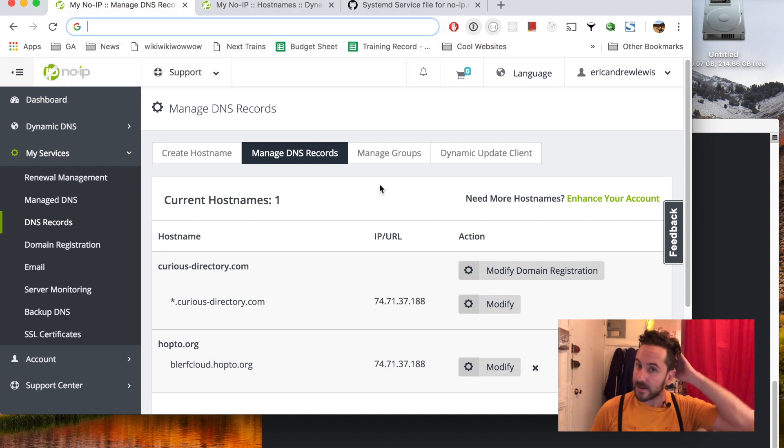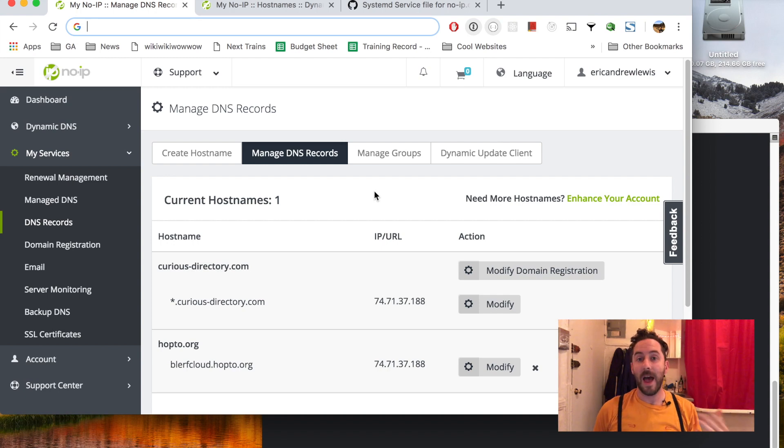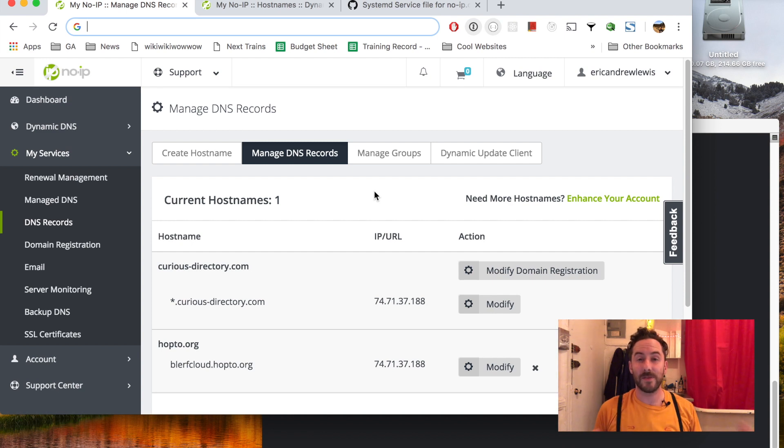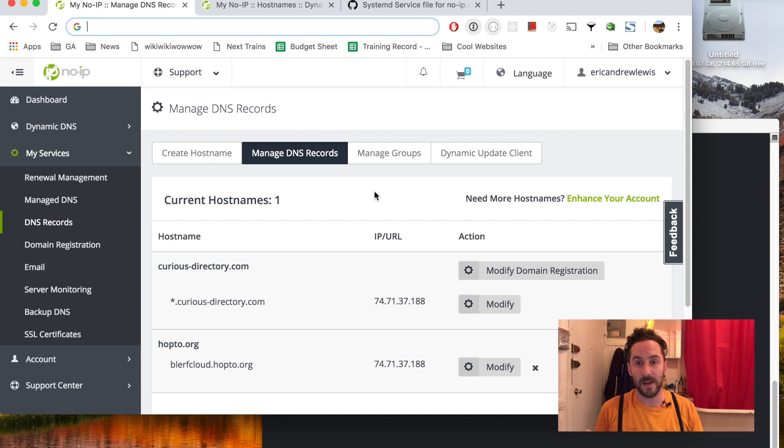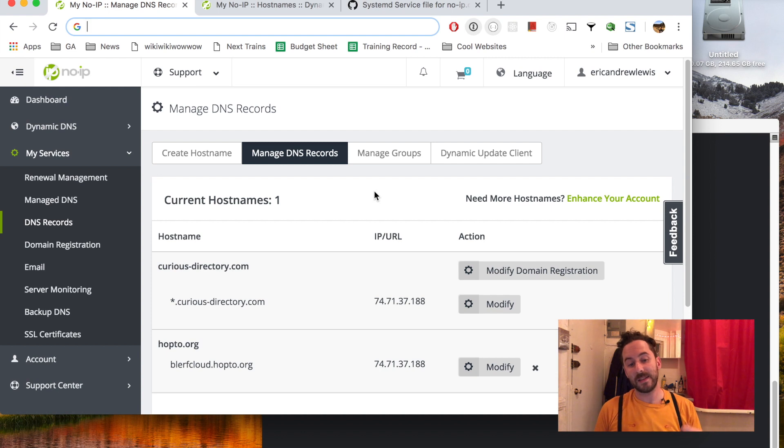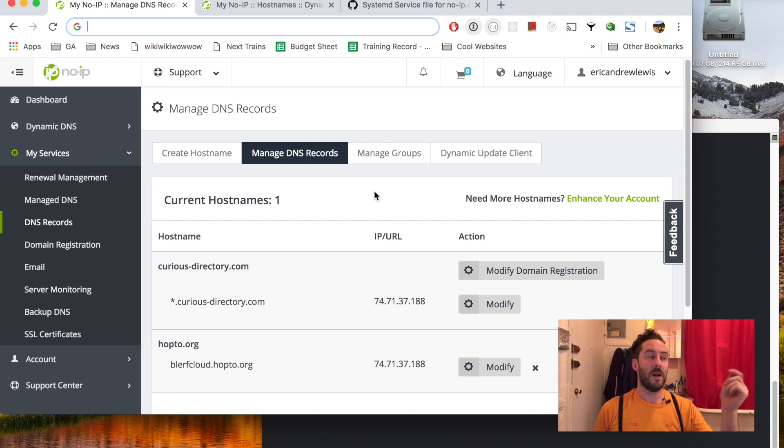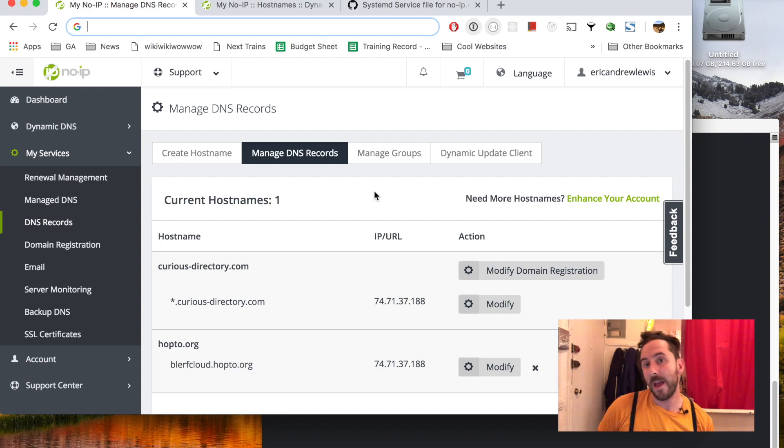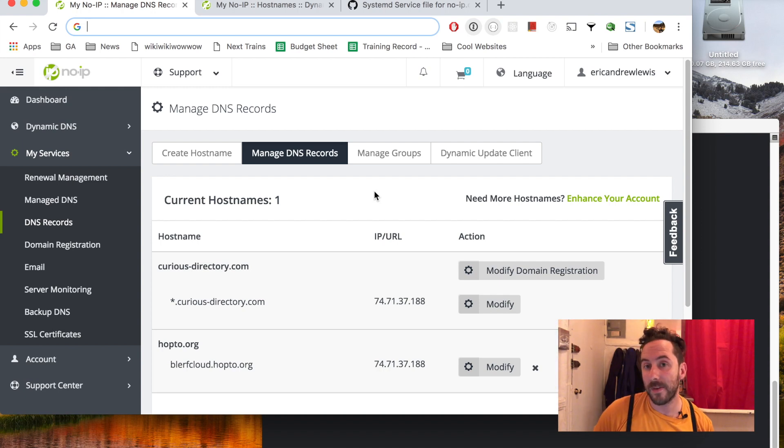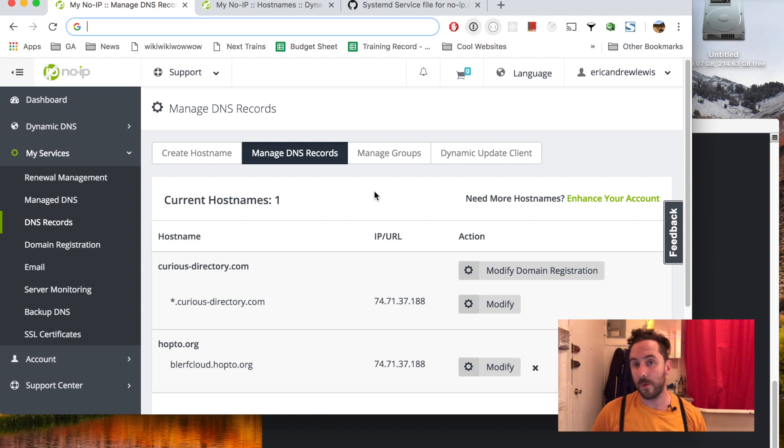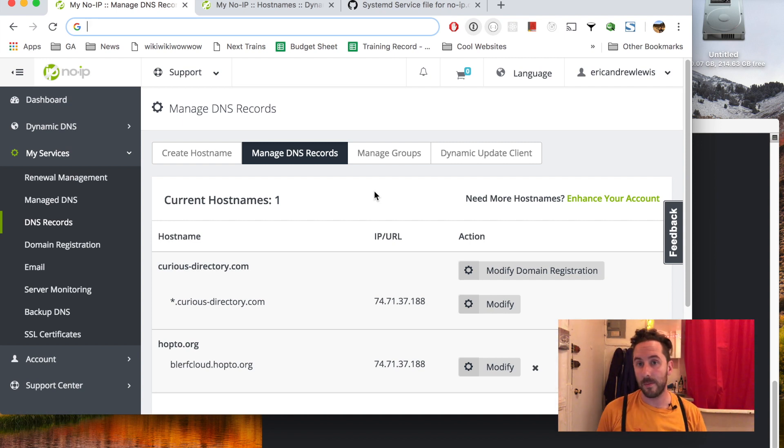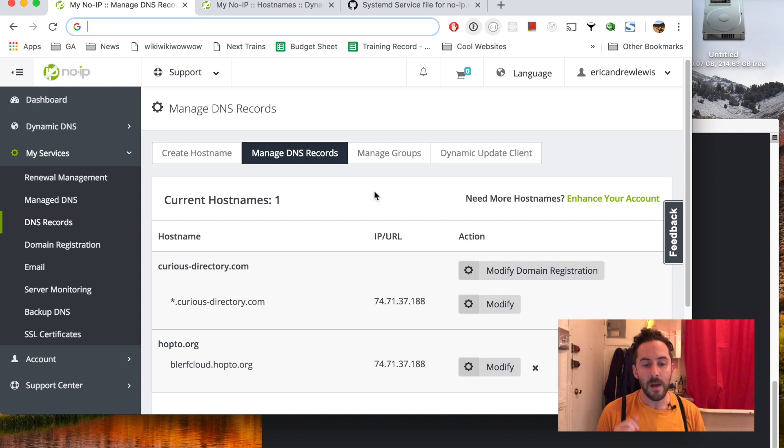I also want dynamic DNS because my home network IP address may change from time to time if my modem disconnects from my ISP. Dynamic DNS works such that I'll install software that sends a message occasionally to my domain name provider to let them know about any updates to the IP address on the network, and the domain name provider updates the DNS record appropriately. So let's take a look.